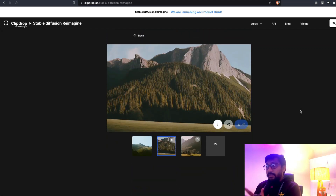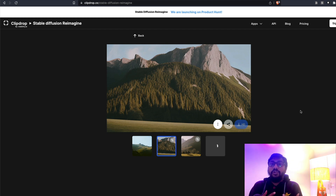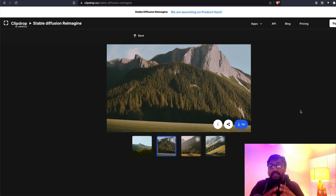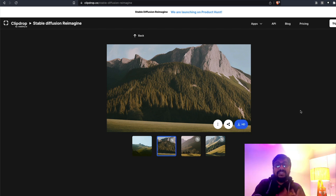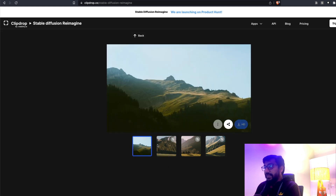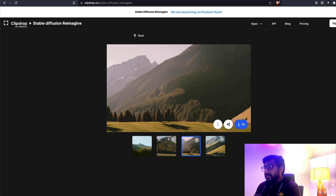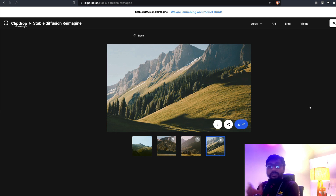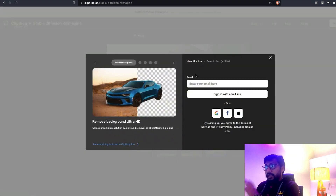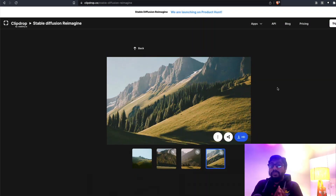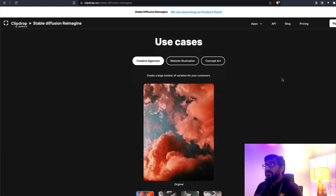They have given a bunch of images here. If I select this image, which is like a hill station, Reimagine can generate more similar-looking images. When I say similar, it looks at the entire image holistically and tries to create similar images. This is our input image and it has generated these variations. It also has its own upscaler, so you can generate a full HD image — that's an amazing thing.